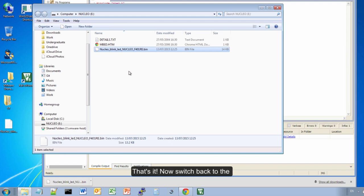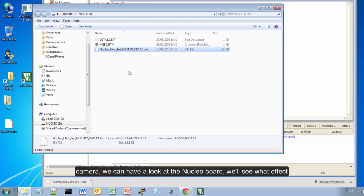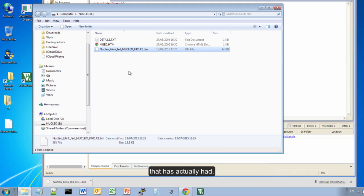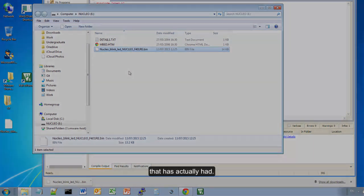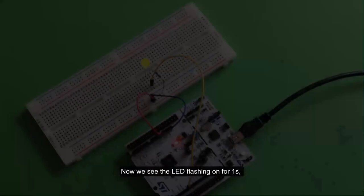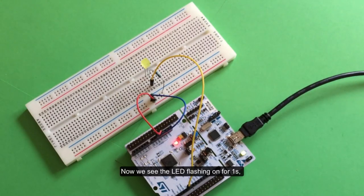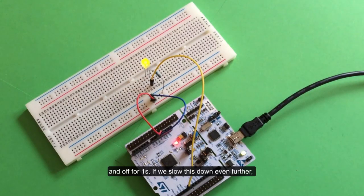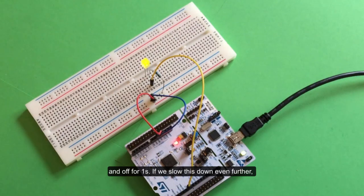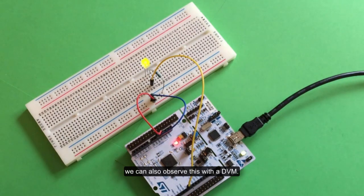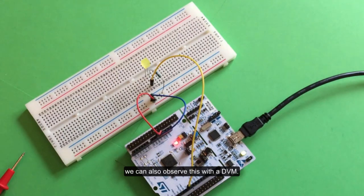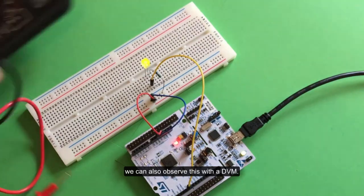That will do it. Now if we switch back to the camera and have a look at the Nucleo board, we'll see what effect that's had. We see the LED flashing on for one second and off for a second. If we slow this down even further, we could observe this with the voltmeter as well.